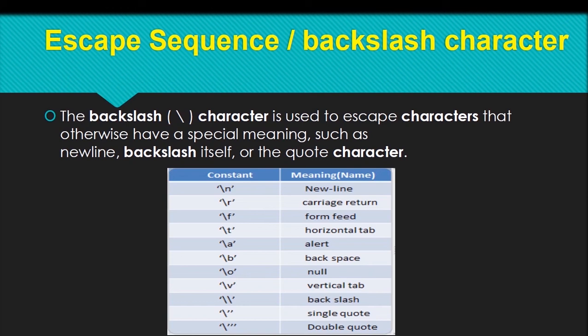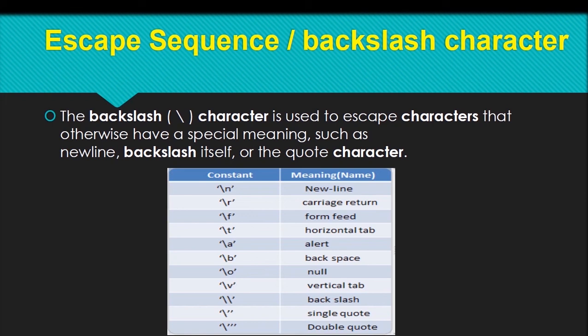As you can see, here is a chart of backslash characters. Backslash n prints a new line in code, backslash r is carriage return, backslash f is form feed, backslash t is for horizontal tab, backslash a is for alert, and so on.